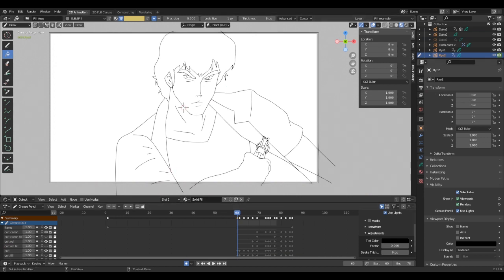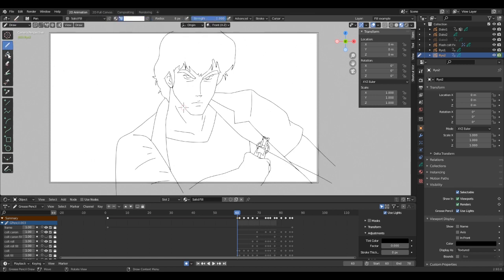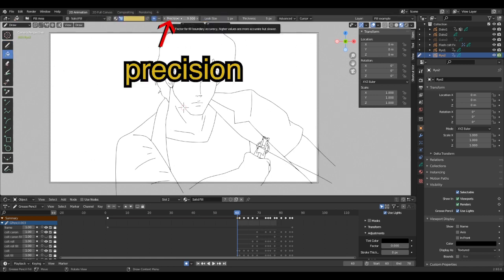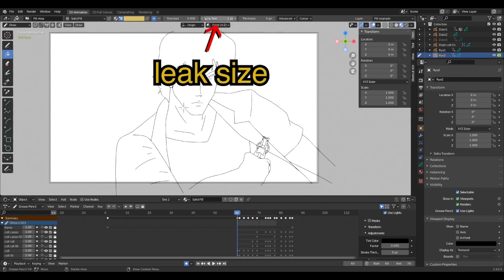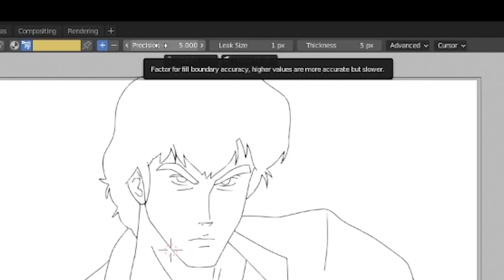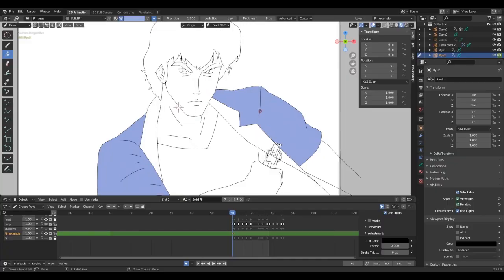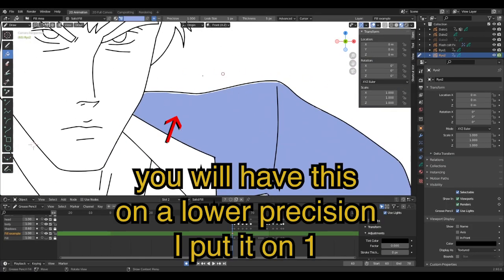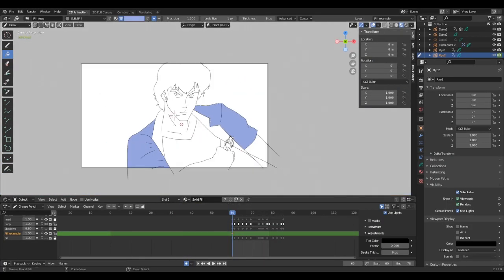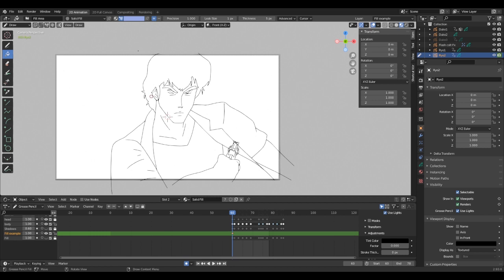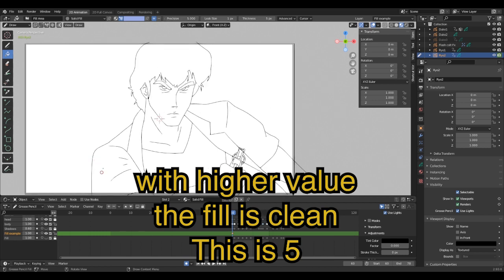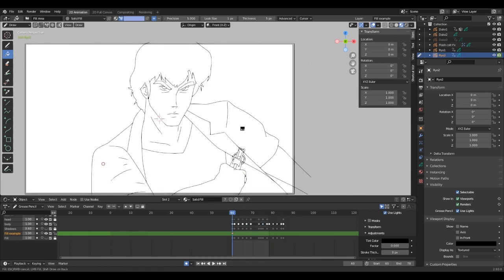Alright, let's talk about settings. When the fill tool is selected, a couple of settings will appear at the top bar of the viewport. You have Precision, Leak Size, Thickness, and Precision Factor to fulfill boundary accuracy. Higher values are more accurate but slower. It's a new setting; I recommend five. Five is the max and it does a really good job. Sometimes it might not work from being too close to your drawing, so if it does, just zoom out a bit and try again.